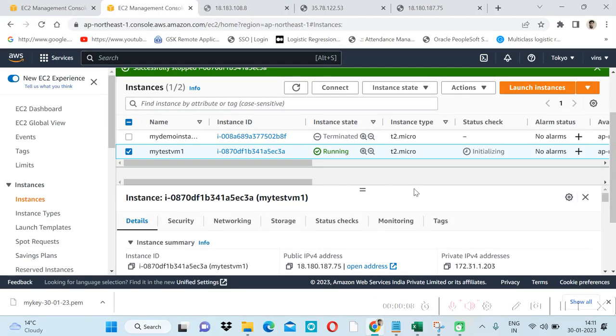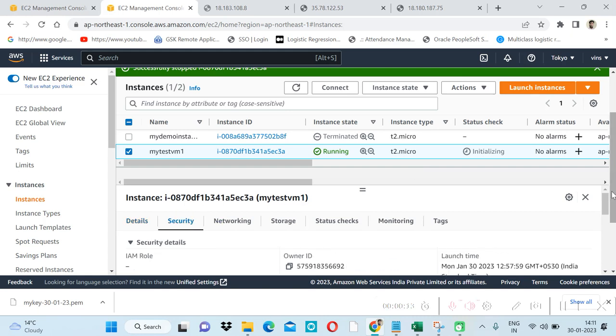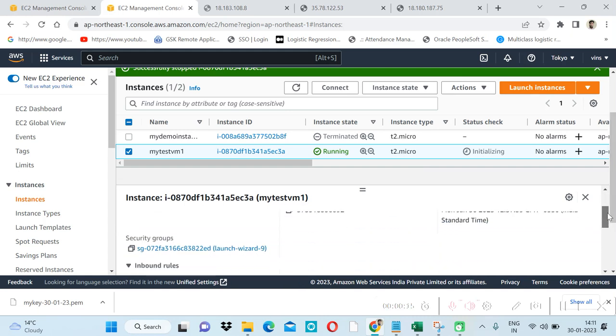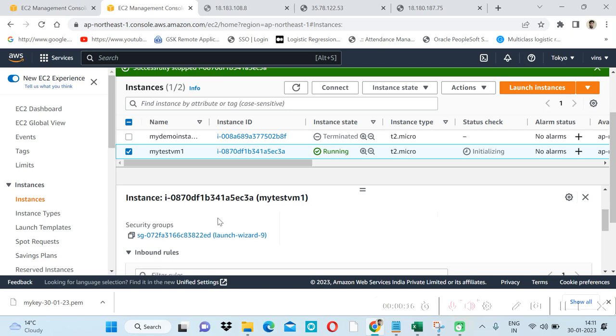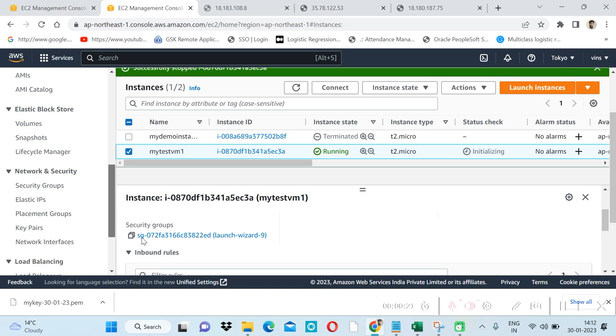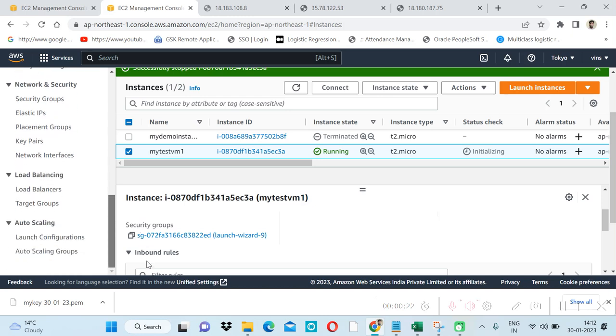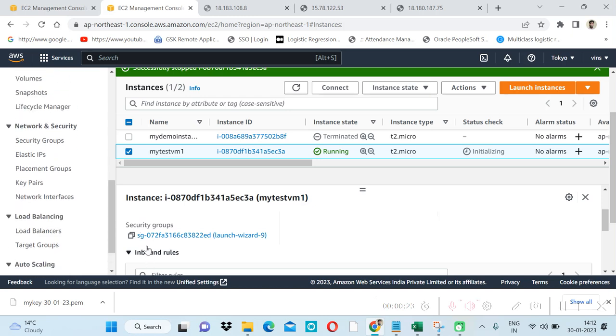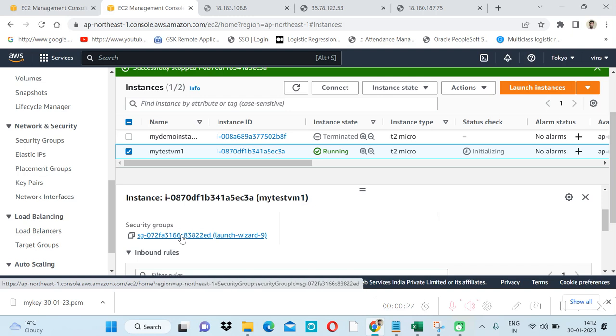Our EC2 instance is already running and here inside the security section we have security groups. We can check security group from here. We have the security group option and we can also open the wizard from here.